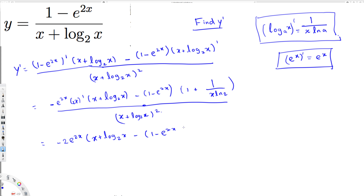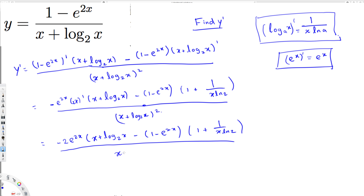So we have (x + log₂x) minus (1 - e^(2x)) times (1 + 1/(x · ln 2)), all over (x + log₂x) squared. This is the final answer — we don't have anything else to simplify. I hope you guys understood this concept, see you next time.